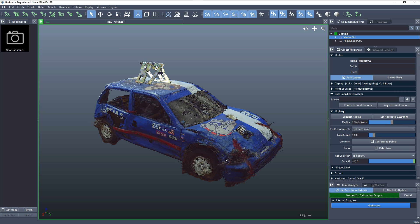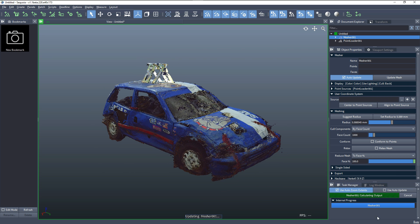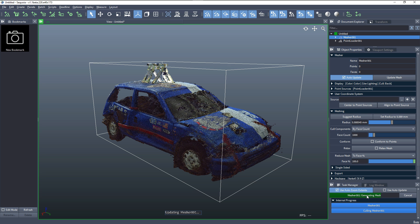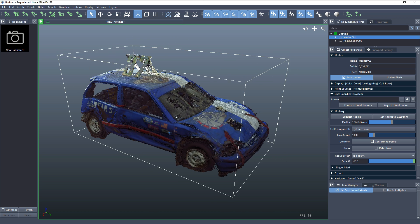We can watch the asynchronous task in the task manager. After the meshing is done, the co-components operation will run in a second progress step, and then the mesh will be sent to the viewport — first the vertex cloud and then the polygons. At this point, the mesh and the point cloud are being displayed at the same time in the viewport.